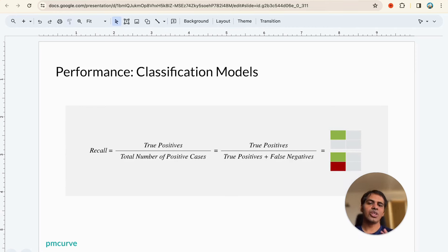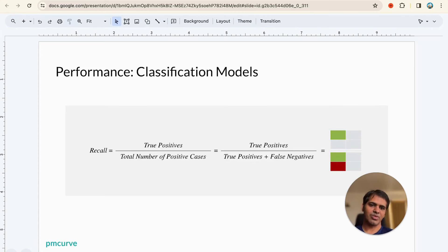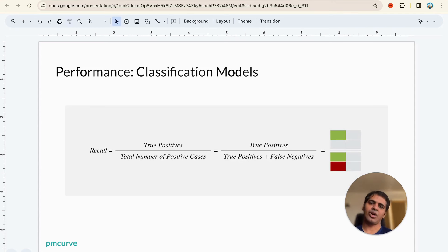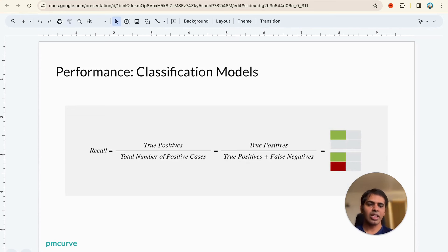The second metric is Recall: TP divided by (TP + FN). Of all the actual cases, how many did you identify? For example, if 75 people were correctly identified as having migraine (TP = 75) but you missed another 50 people who had migraine (FN = 50), recall = 75 / (75 + 50) = 75/125 = 0.6. Recall asks: of all actual migraine cases, how many are you able to identify?